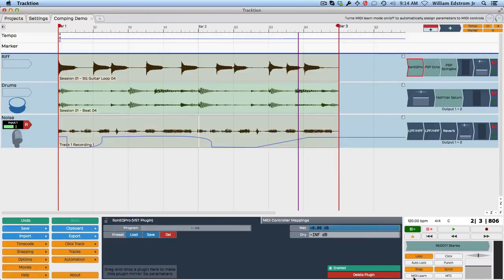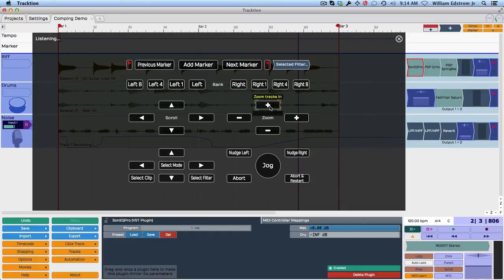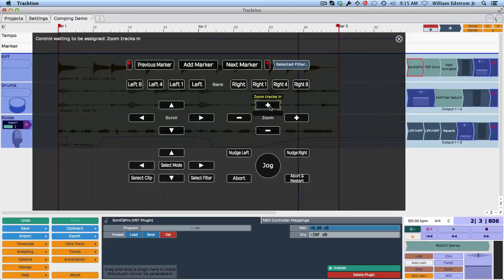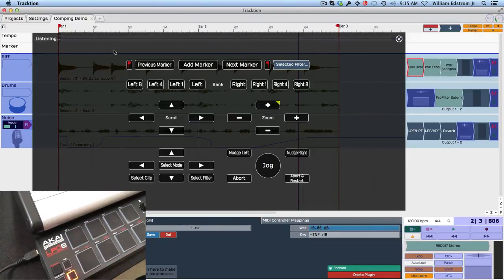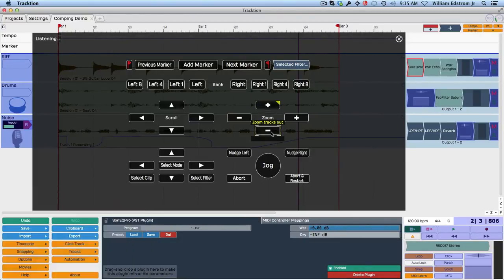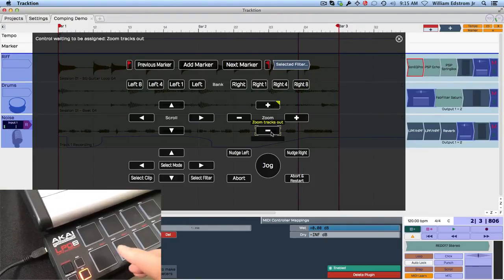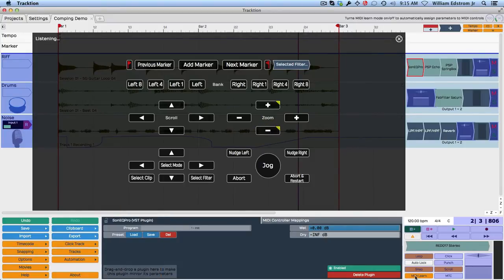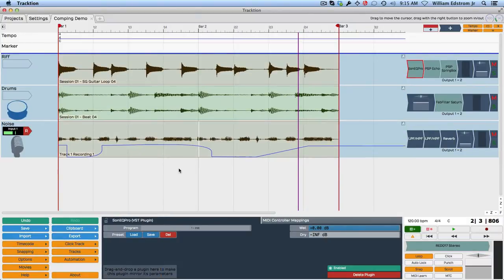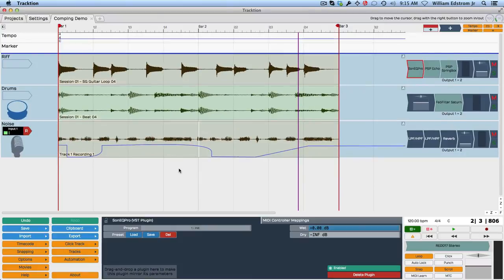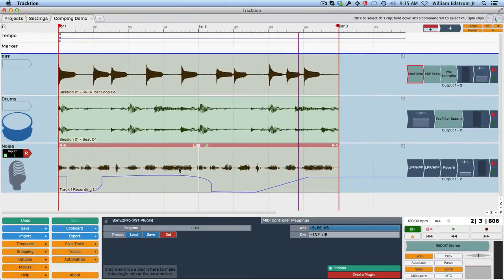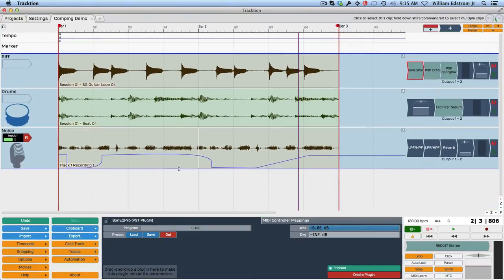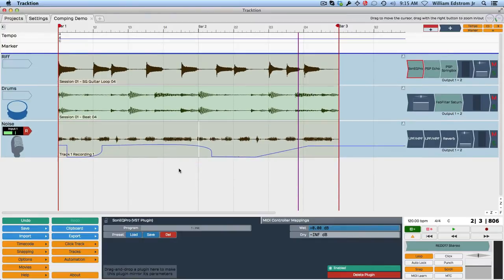So we'll go into MIDI learn. This works kind of similar. So I'm going to say zoom in is my first pad. Actually, it'll be pad five, which is the upper pad. So I click here and you can see it's waiting to be assigned. I'll click that pad, and now it's listening. Now I'll click the down one or the down zoom or zoom out, and then hit the other pad, and now that should be assigned. So now I'm going to hit the pads up and down, and I've got my vertical zooming assigned to pads, and I can really assign any function I want.